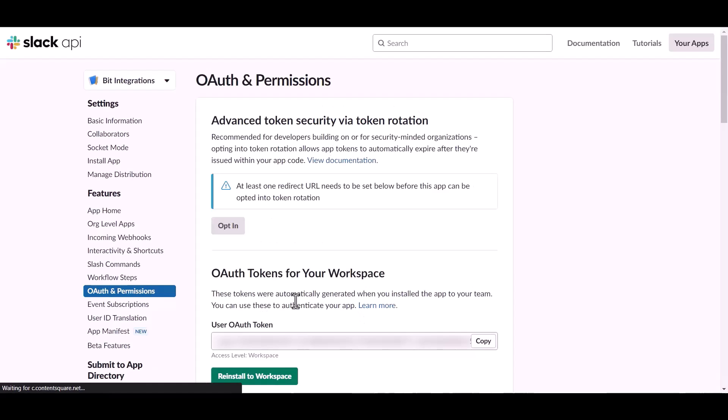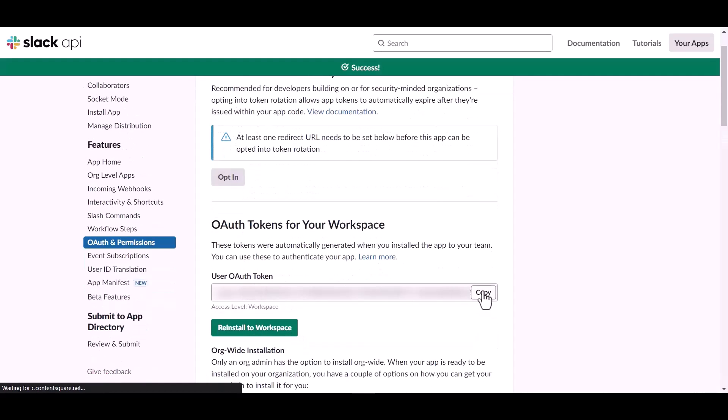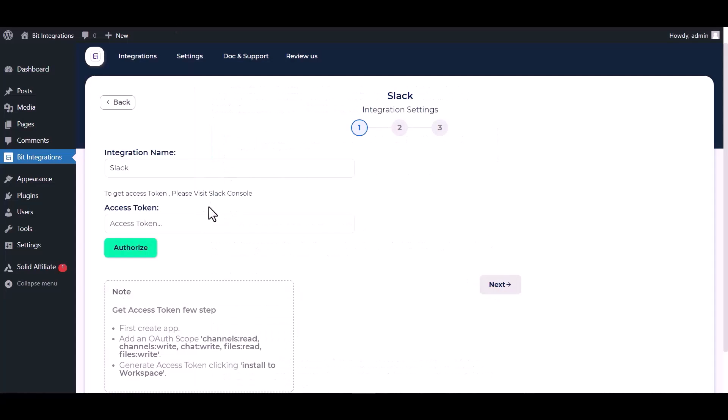Copy the user OAuth token and paste it here. Authorize it.